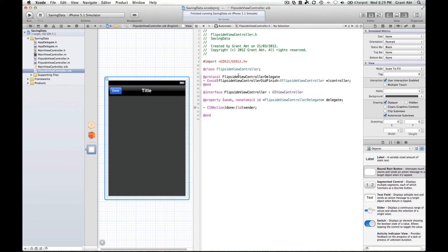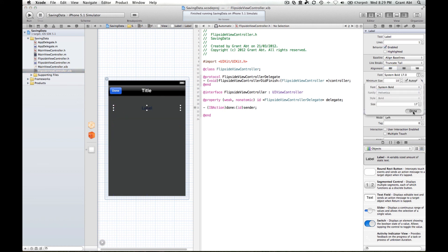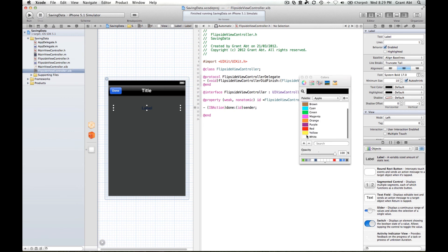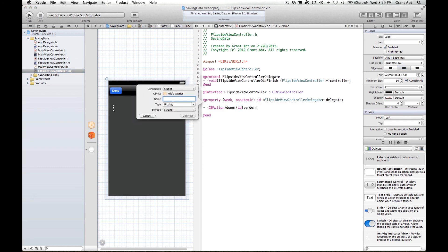In the flip view, we need to create a label. Let's center it, make it bold, and make it white so we can see it. We want to create an outlet for it, and we'll call it 'savedDataLabel'.